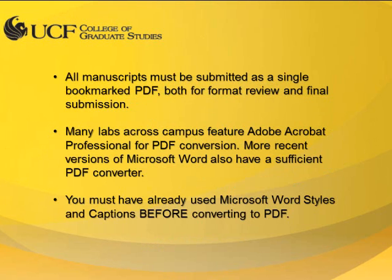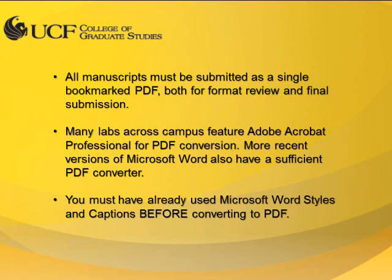ETDs must be submitted for format review and final submission as a PDF document. All major and chapter headings and at least first-level subheadings must have a corresponding PDF bookmark, including front matters such as the abstract, acknowledgements, and table of contents.